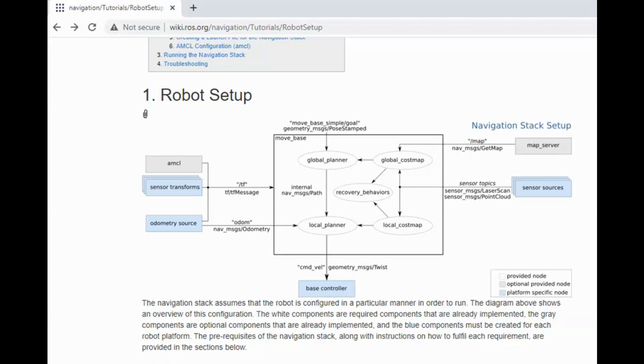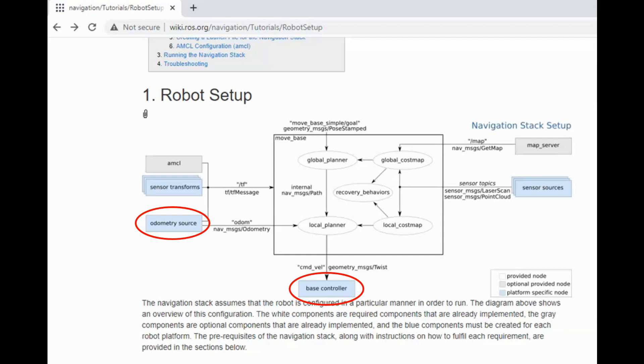So the only parts to implement are base controller and odometry source. As already said, job of the base controller is to accept the command velocity topic from MoveBase, which gives the robot's linear and angular velocities at that instance, and convert them to individual wheel velocities. The odometry source node must take feedback from the wheel's motor encoders and provide robot's current position on ODOM topic to MoveBase. So to write the base controller and odometry source for a differential drive robot, we have to understand the kinematics of differential drive.